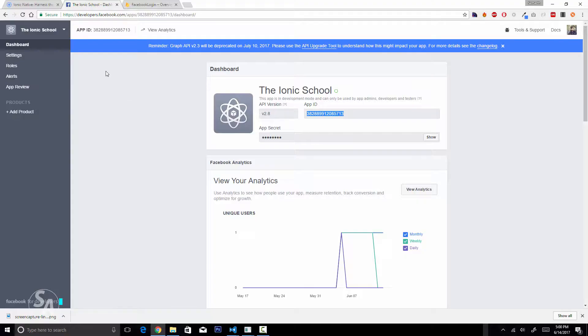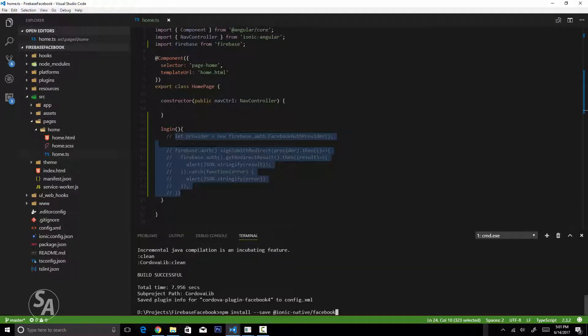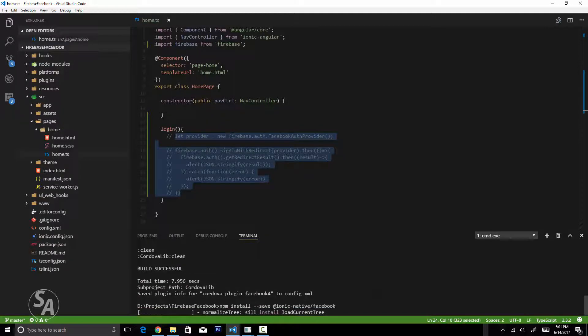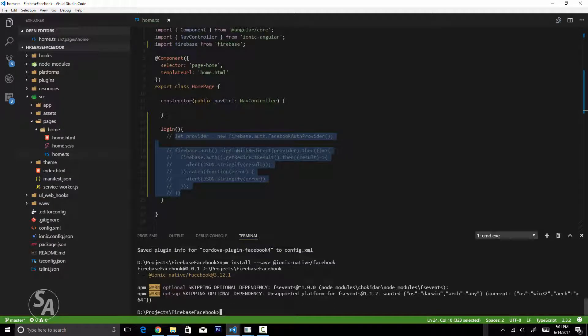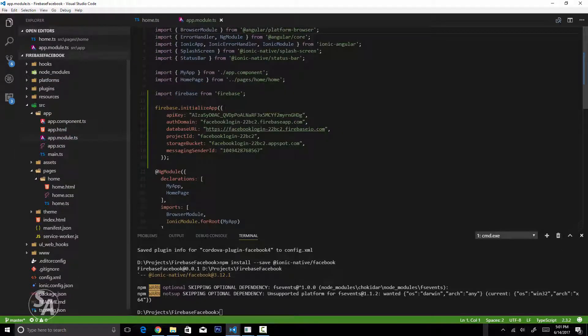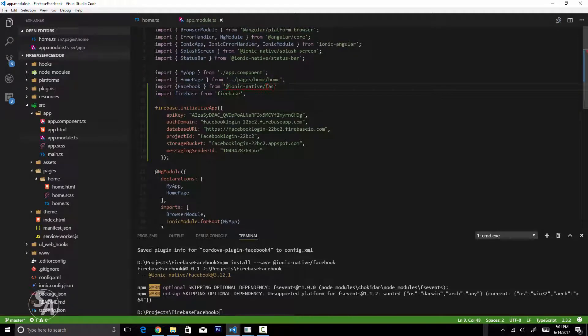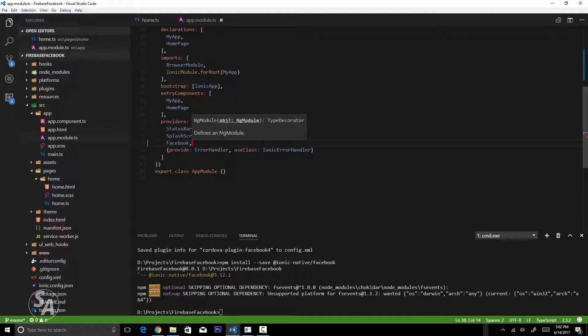The next step is to install the Ionic Native wrapper for this plugin. I'll copy the next command, paste it into the console, and hit enter. Once that's done, we're ready to integrate the Cordova Facebook plugin. I'll head over to app.module.ts and import it there.